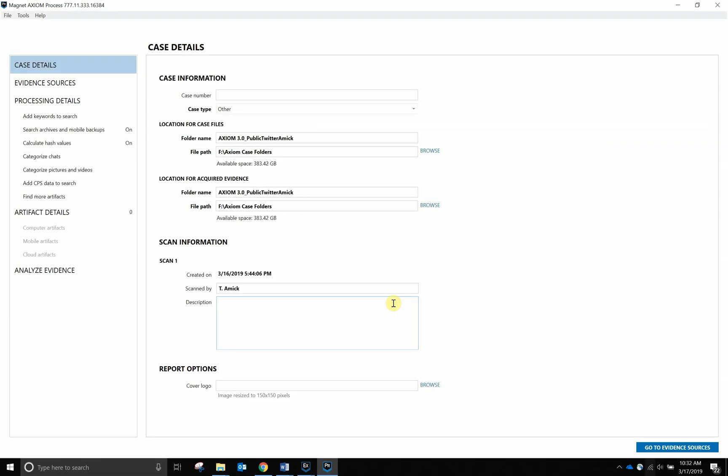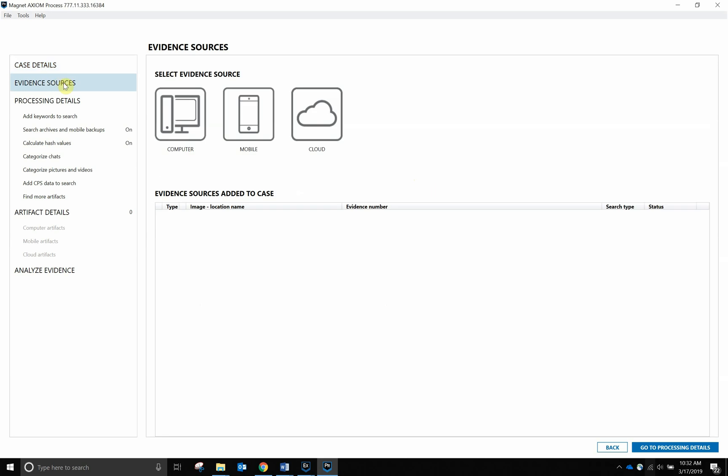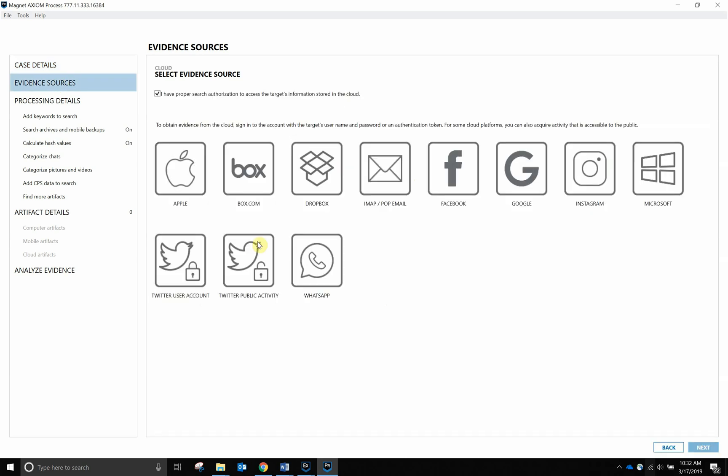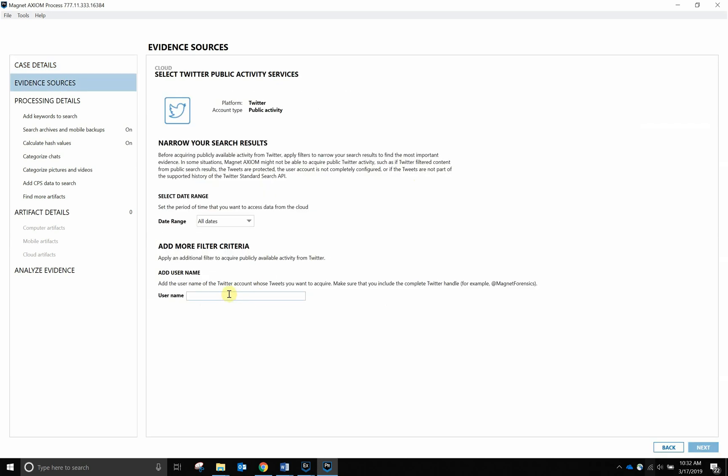Hey everyone, Training for Magnet Forensics here. Today I want to walk through Axiom's ability to acquire public Twitter data without the use of any account credentials. Running Axiom 3.0 or later, we'll start and process as normal, setting my location for my case file, then selecting evidence sources. We're going to go to Cloud, Twitter Public Activity.